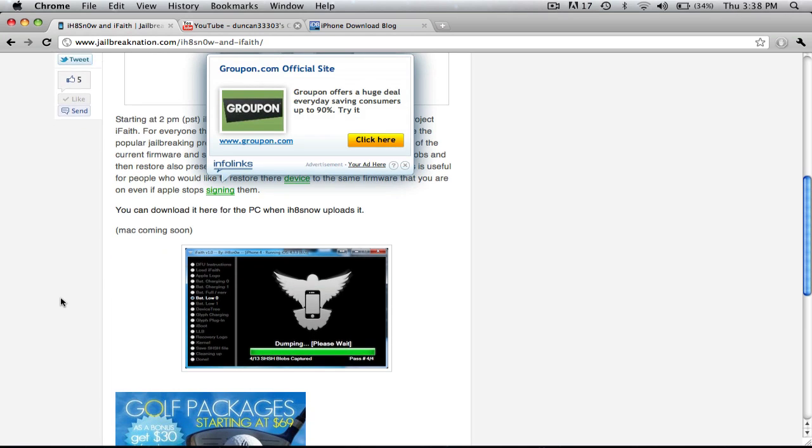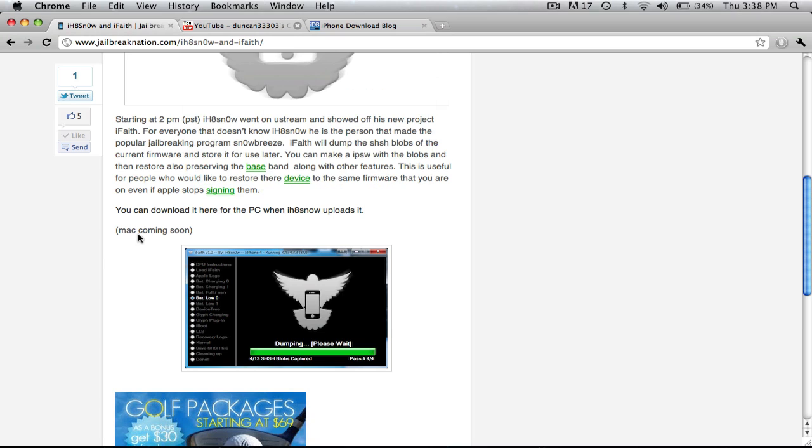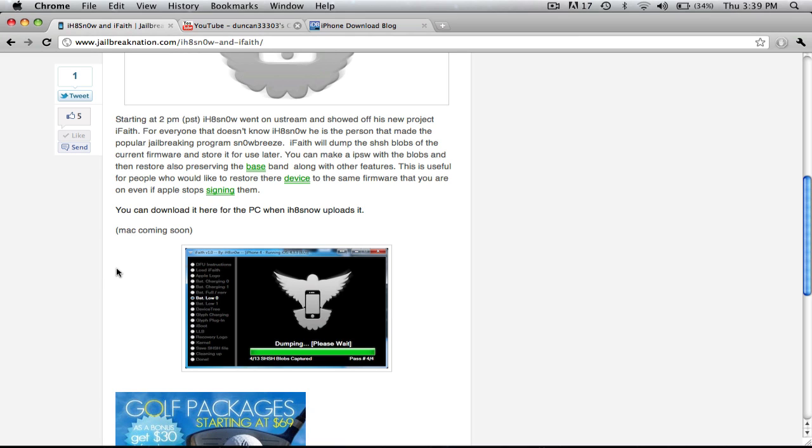Basically, what iFace does is let you dump the SHSH blobs that are on your device and be able to put them into IPSW to restore. And this is all done without Apple signing blobs, so this basically will give you your SHSH blobs if Apple won't sign them anymore.